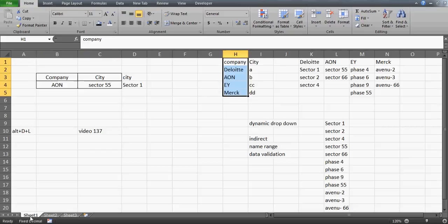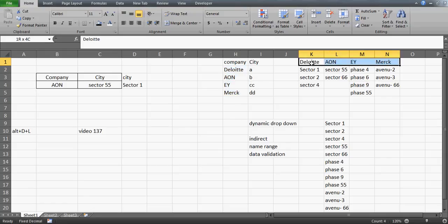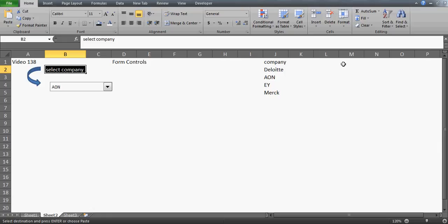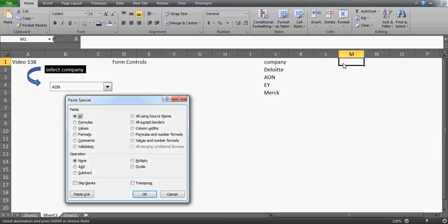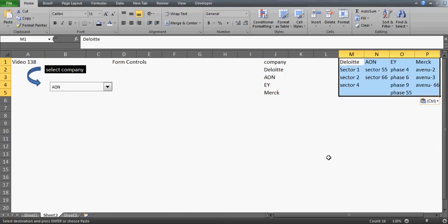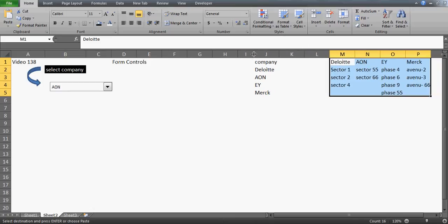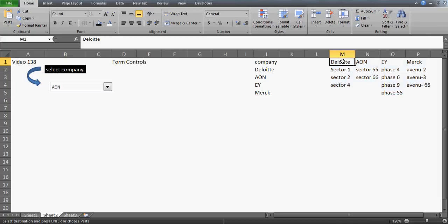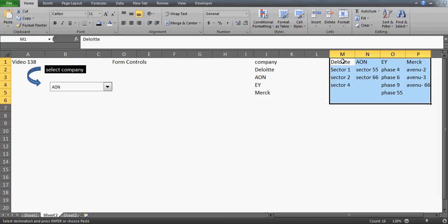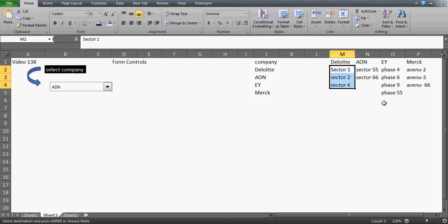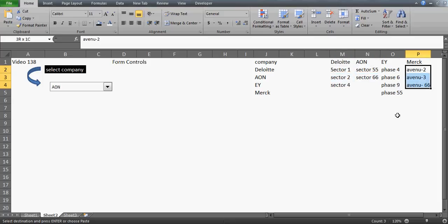Now, the moment a user selects a company, the area associated with that company should populate. I'll copy the address table and paste it into this sheet as well. In the previous video we used the INDIRECT function and named ranges — go watch that video. This time we're using Form Controls. This table has all the areas listed under Deloitte, Aeon, EY, and Merck.